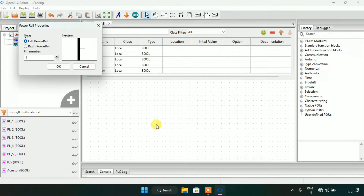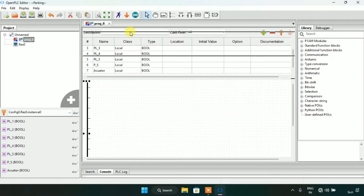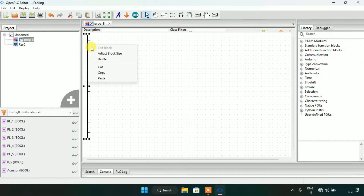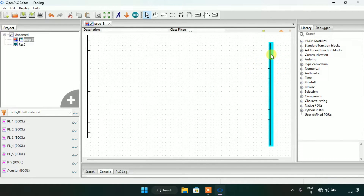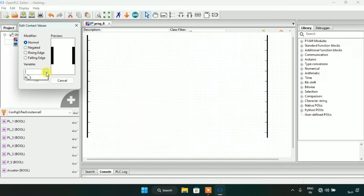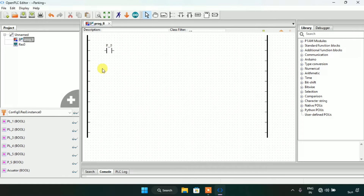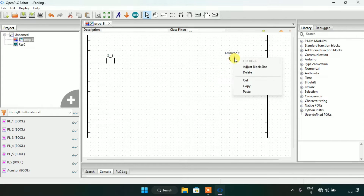Now I will create two power rails — one on the left side and one on the right side. I'll copy and paste the left rail and make it a right one. Then I will add a proximity sensor contact first and adjust its block size, then create a coil here which will be the actuator and adjust its block size.